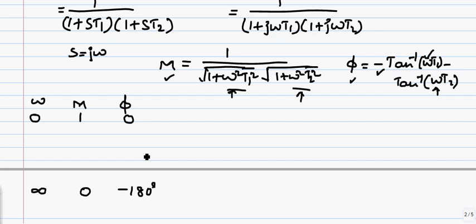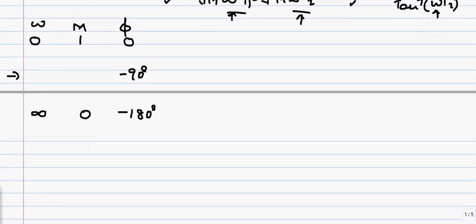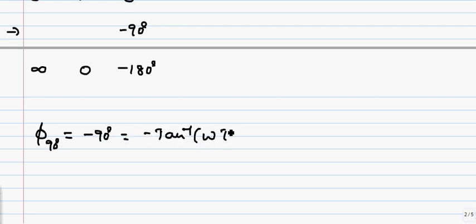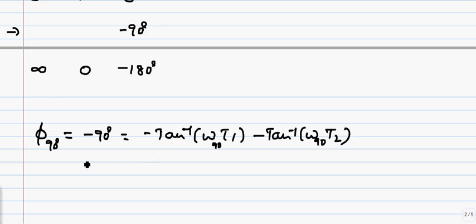Now let us find the value of ω — call it ω₉₀ — at which the phase angle φ equals minus 90 degrees. Setting φ equal to minus 90 degrees and cancelling the minus signs, we take the tangent of both sides. Letting a = tan⁻¹(ω₉₀·T₁) and b = tan⁻¹(ω₉₀·T₂), tan 90° equals tan(a + b).